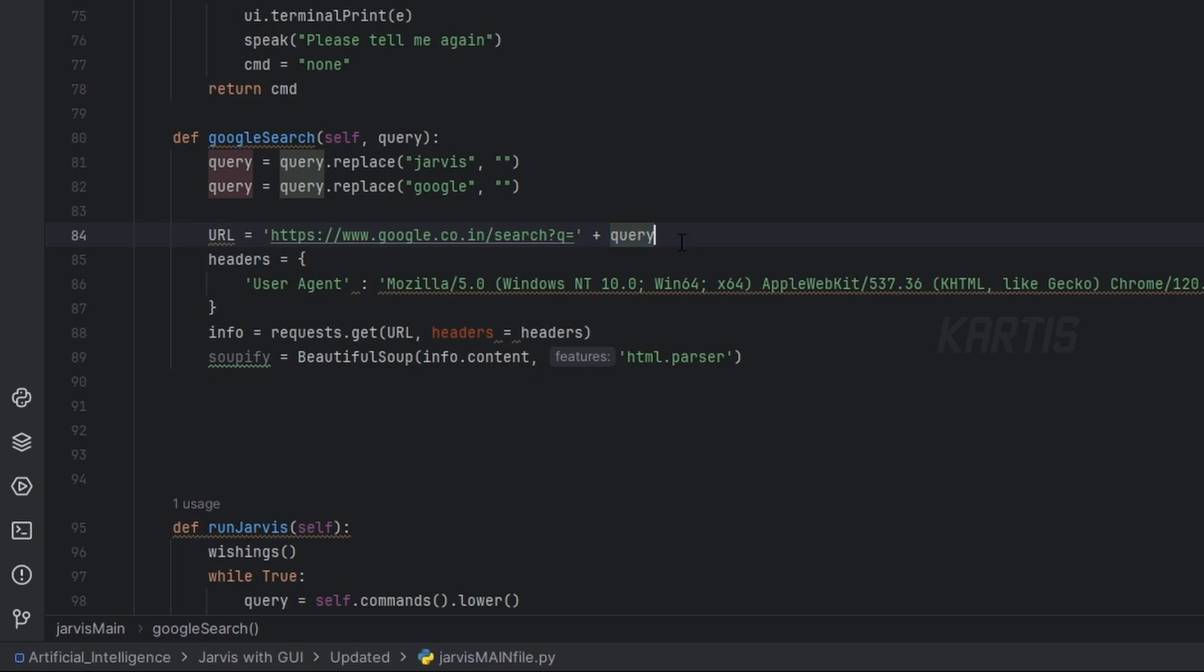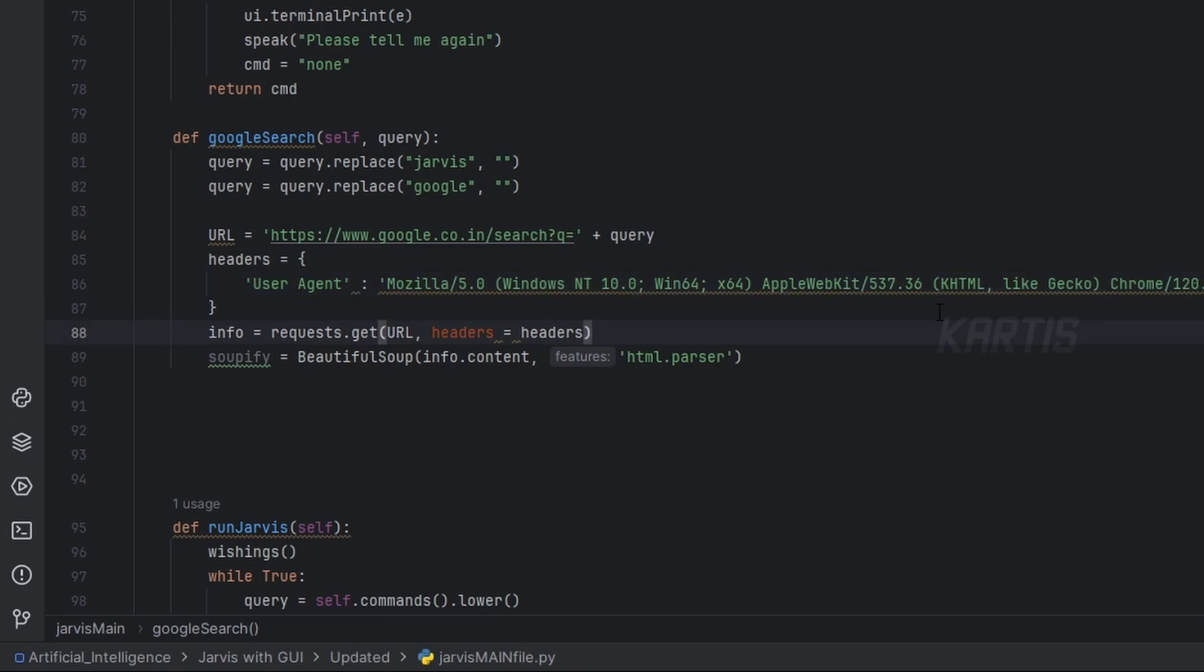We are doing some networking job. Leave it if you don't want to get too much into this. Actually, we'll be getting the values inside a specific class. To find a specific class, go to the Google.